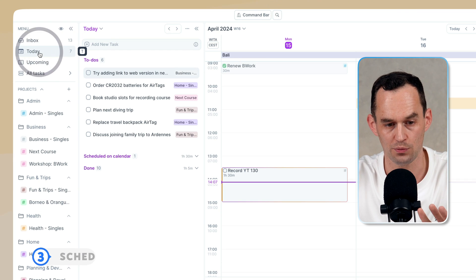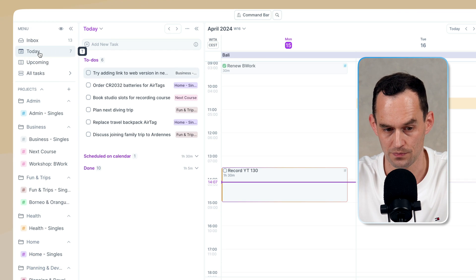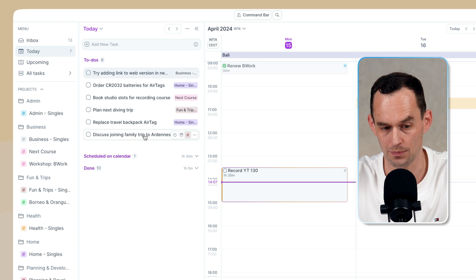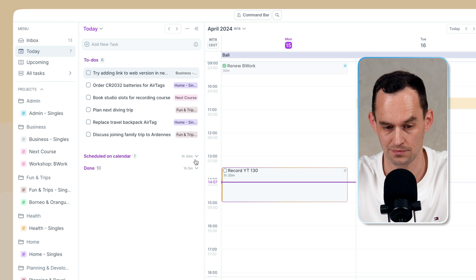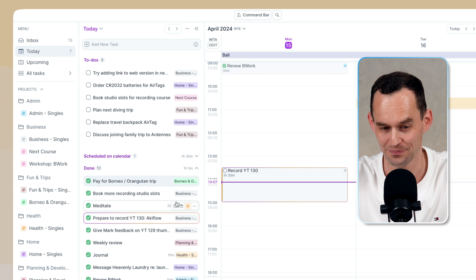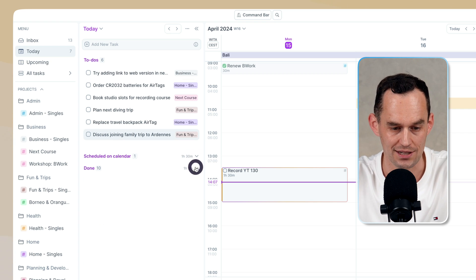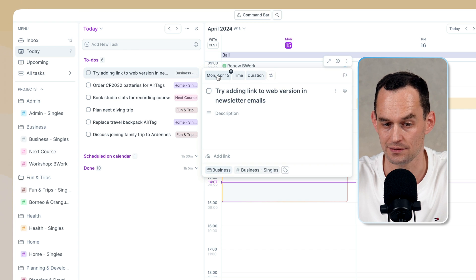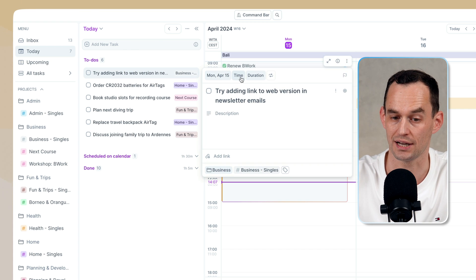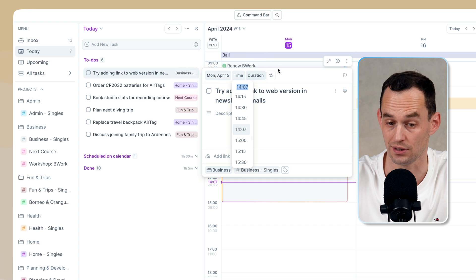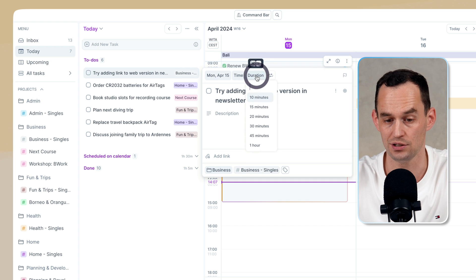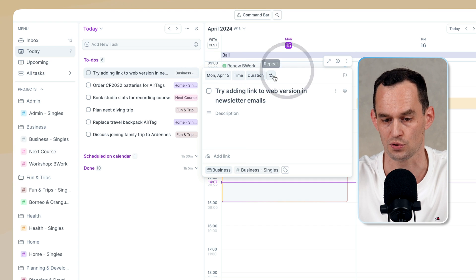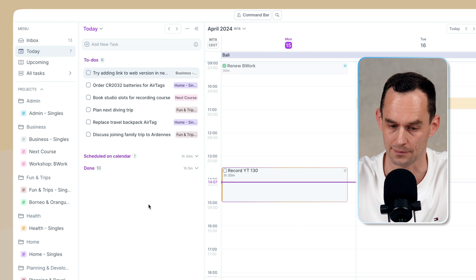I'll start over here with the Today view, which shows me my tasks that are on my plate for today, as well as the ones that I've already completed. Each task, if you click into it, is assigned not just to a date, but you can also assign it to a time. You don't have to assign it to a time, but you can. And you can assign a duration to a task. You can also make it repeating.